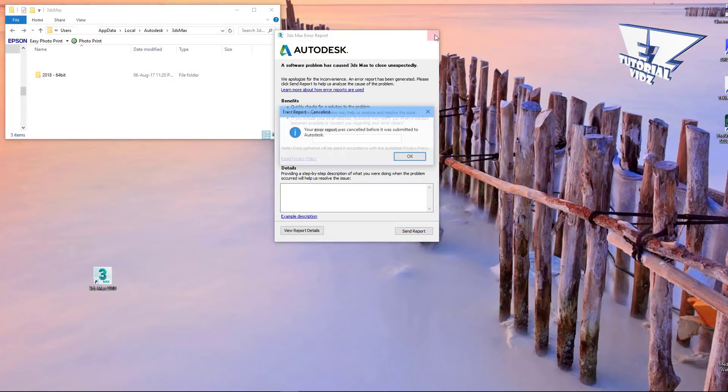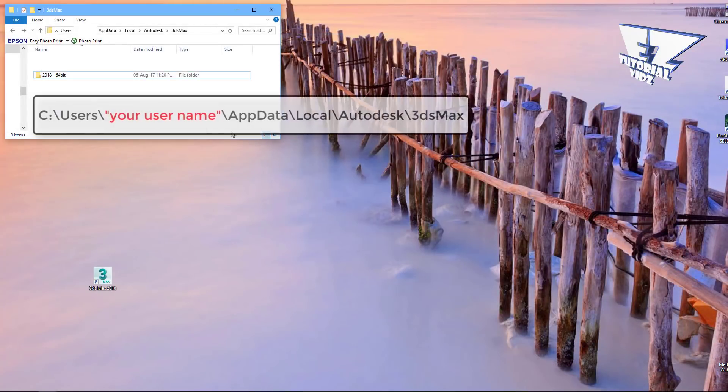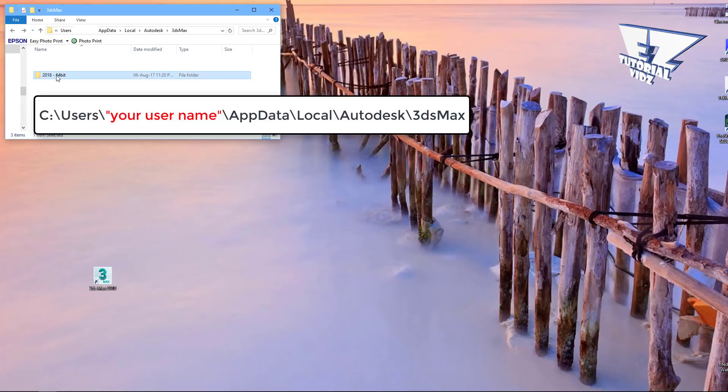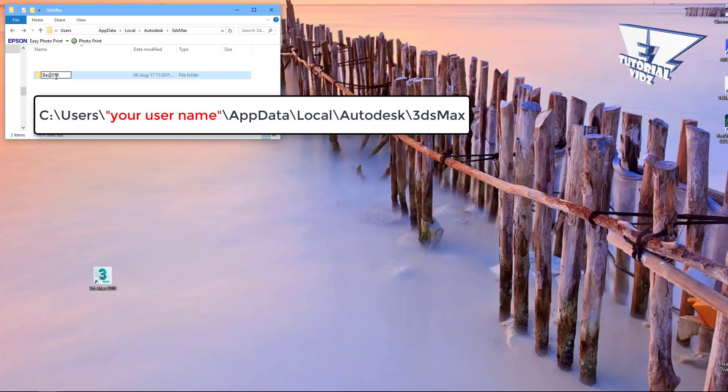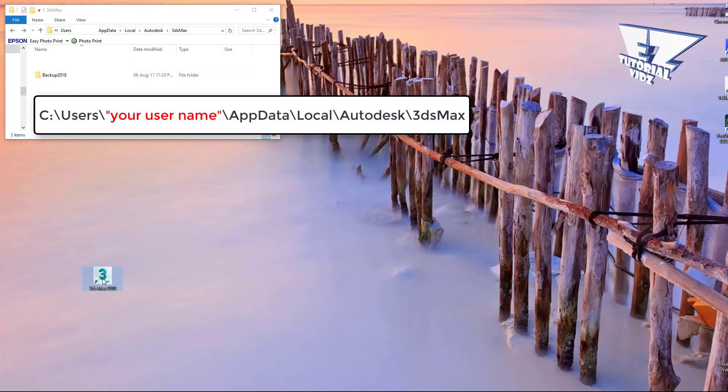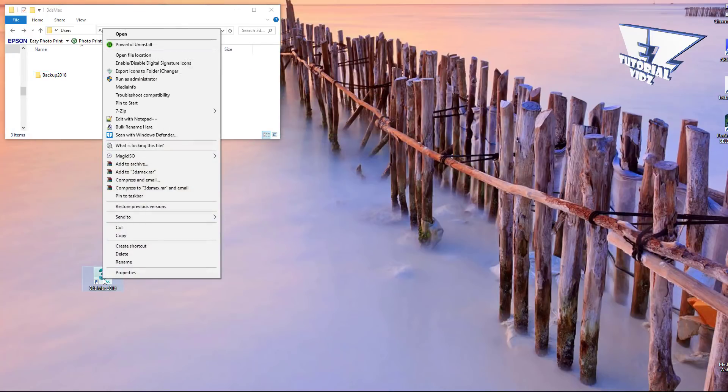First, try going to the app data folder and rename the folder of your version of 3ds Max. You can simply rename it to backup. After this, try running 3ds Max again, but this time as administrator.